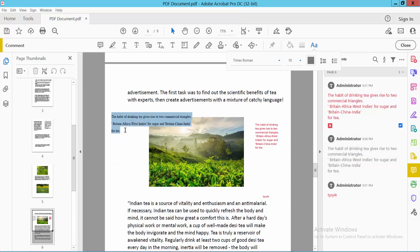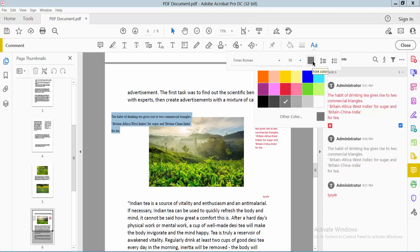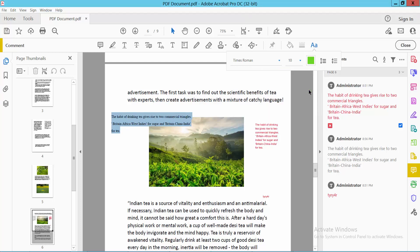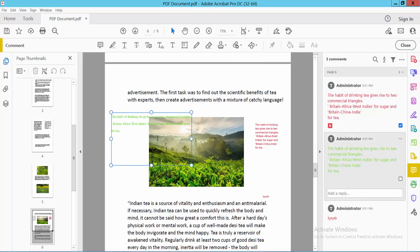Now click on this text box and press Control+A to select all text. Here we will find this font color option. I will choose this green color and see this.